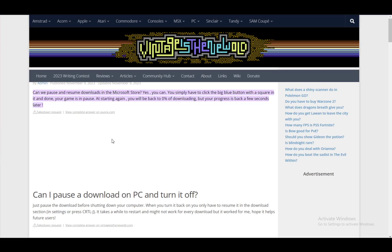But yeah, it is a very simple process, so just follow me and everything should be fine. The Microsoft Store is pretty much your generic app store or app marketplace, similar to the Apple App Store or the Google Play Store, and it functions in pretty much the same way.